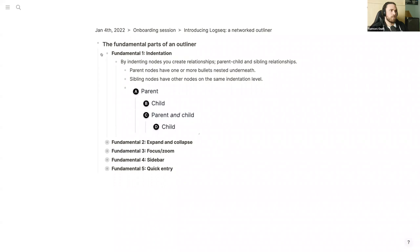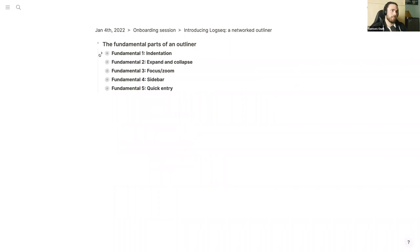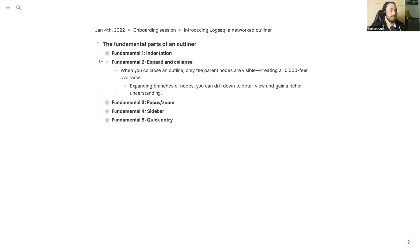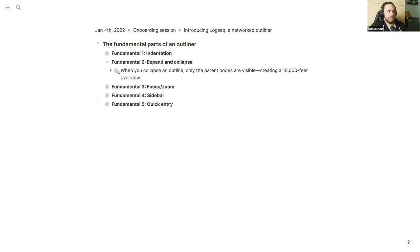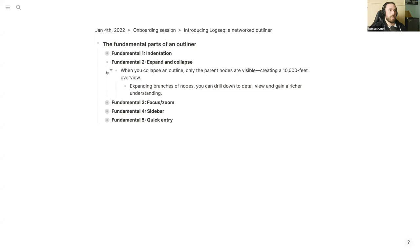From indentation comes the second fundamental, which is expand and collapse. I click this little arrow and now I expand this branch, and now I collapse it. The implication is that you can very easily go from a high-level 30,000-foot overview to a detail view. By nesting blocks you can create different detailed views. This is a very core principle, especially important in Logseq.